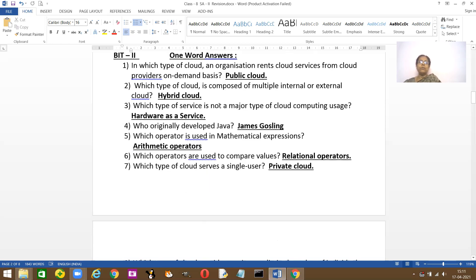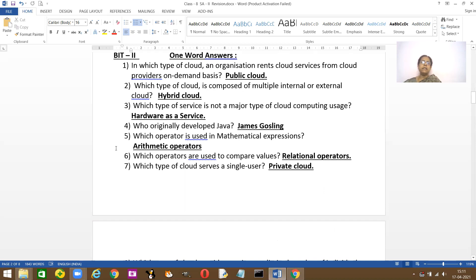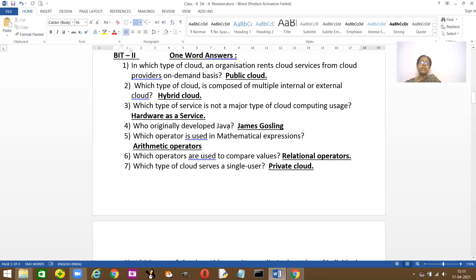Going to the one-word answers. In which type of cloud does an organization rent cloud services from cloud providers? It's a public cloud. And which type of cloud composes both multinational and external and internal cloud? It's hybrid. Which type of service is not majorly used? It's hardware as a service. Who originally developed Java? James Gosling.